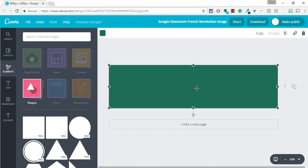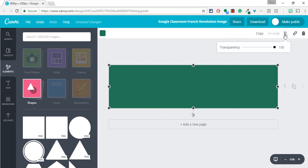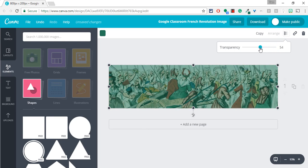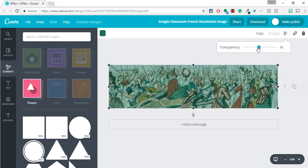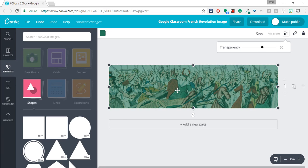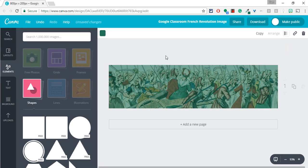Now, why would I do that? It's because in Canva I have a transparency tool. And that transparency tool lets me reduce the image there, that element. And so if I put that to say 60, I can still see the image of the women, but I have a filter of that color.